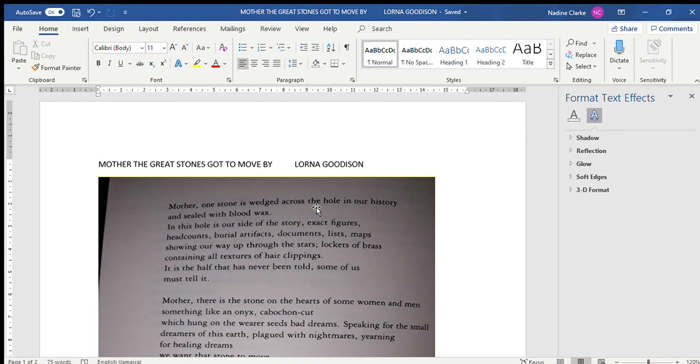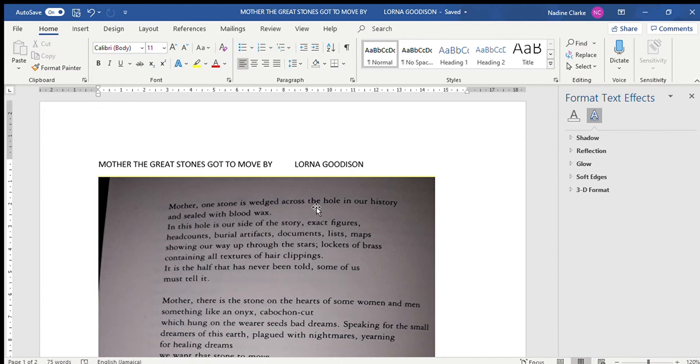And then she ends by saying that there are lockets of brass containing all textures of hair clippings. Now it is interesting to note that that is there because a lot of persons tend to believe that black people only have nappy hair - that is the history from the point of view of the white person. We as black people know that we have different hair textures coming from the continent. Even there, the different tribes have different hair textures - some had nappy hair, some had curly hair, some had straight hair.